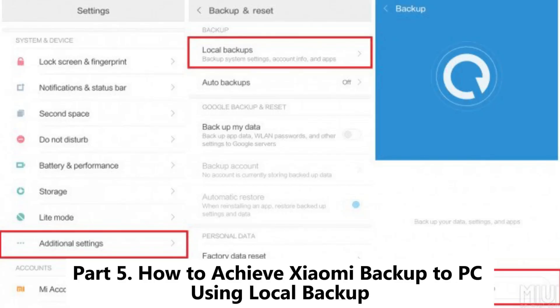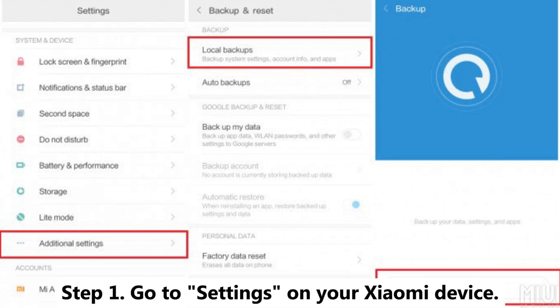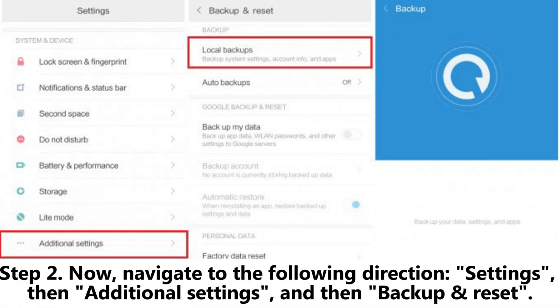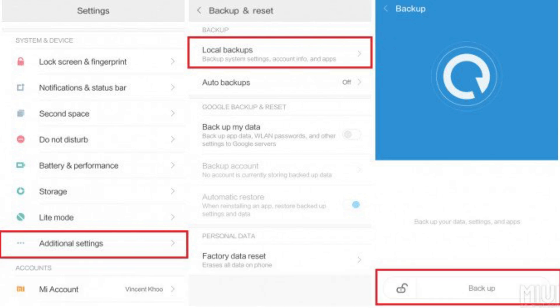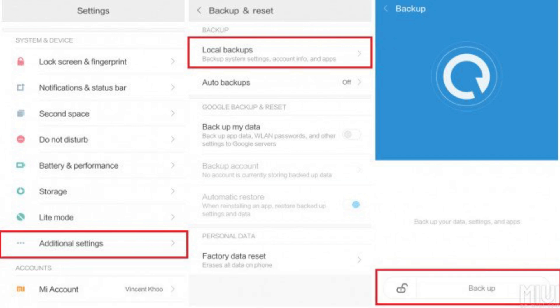Part 5: How to achieve Xiaomi backup to PC using local backup. Step 1: Go to settings on your Xiaomi device. Step 2: Navigate to the following direction — Settings, then additional settings, and then backup and reset. Step 3: Click the local backups option and then click the backup button.